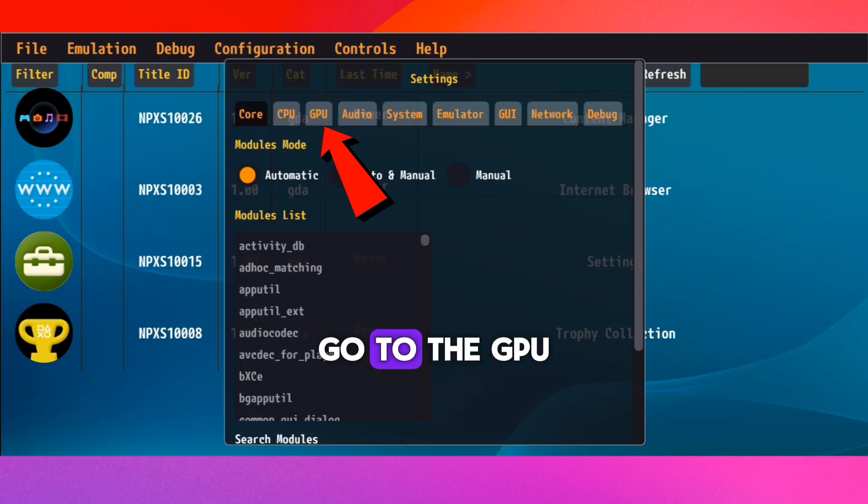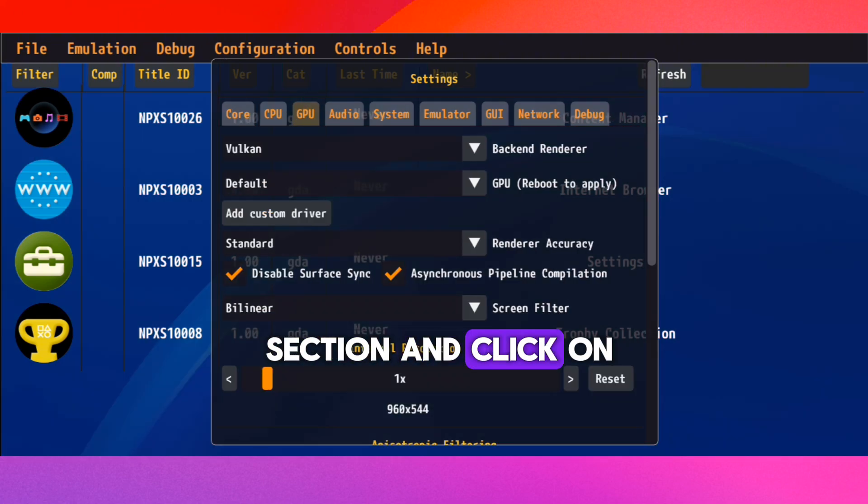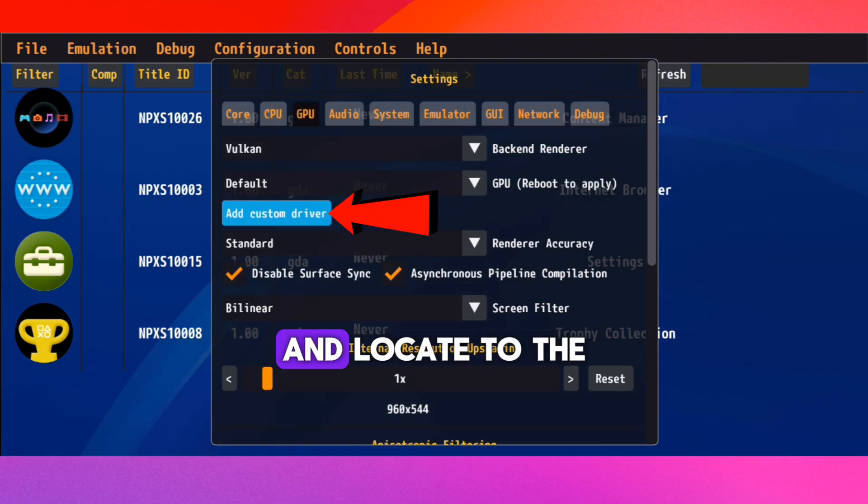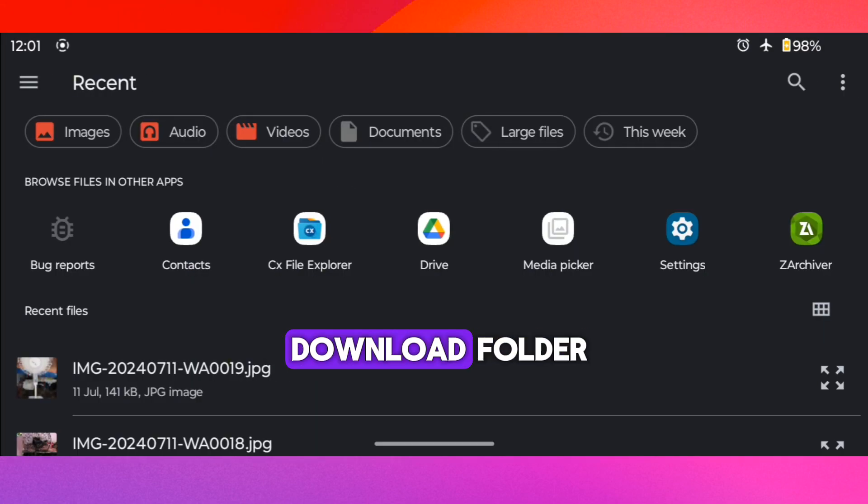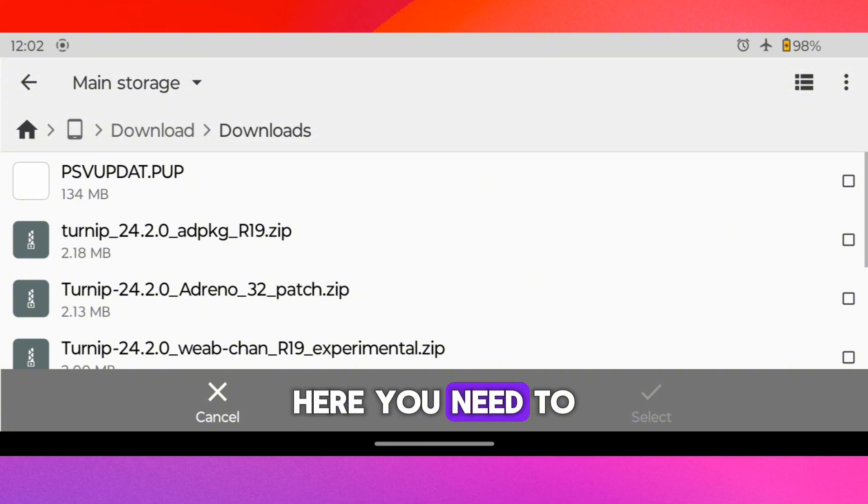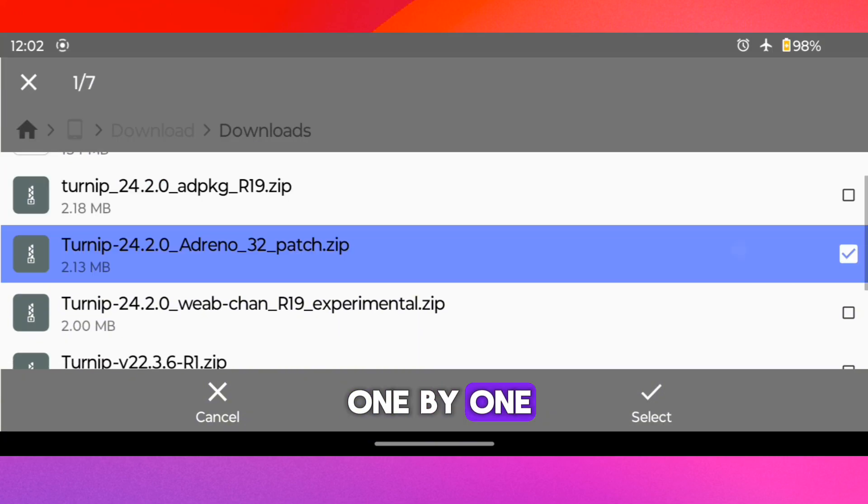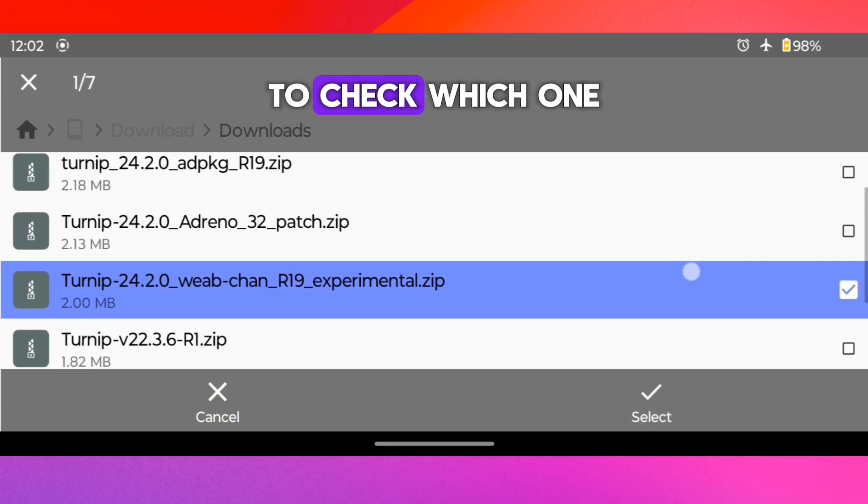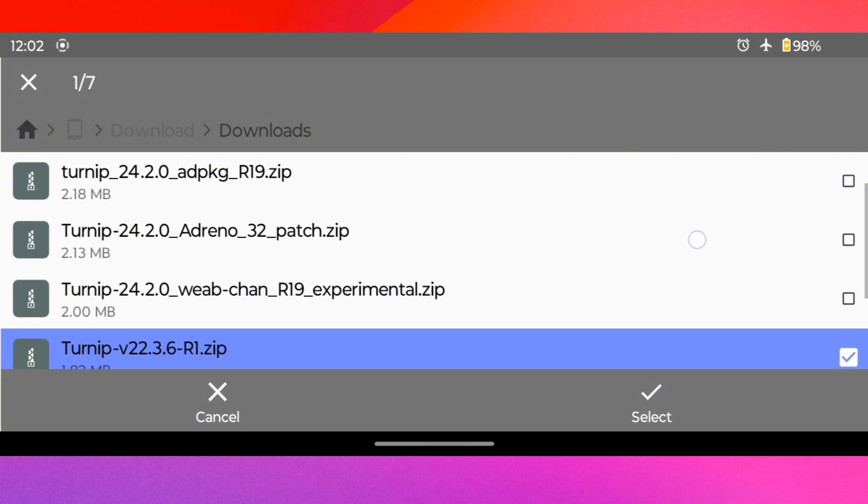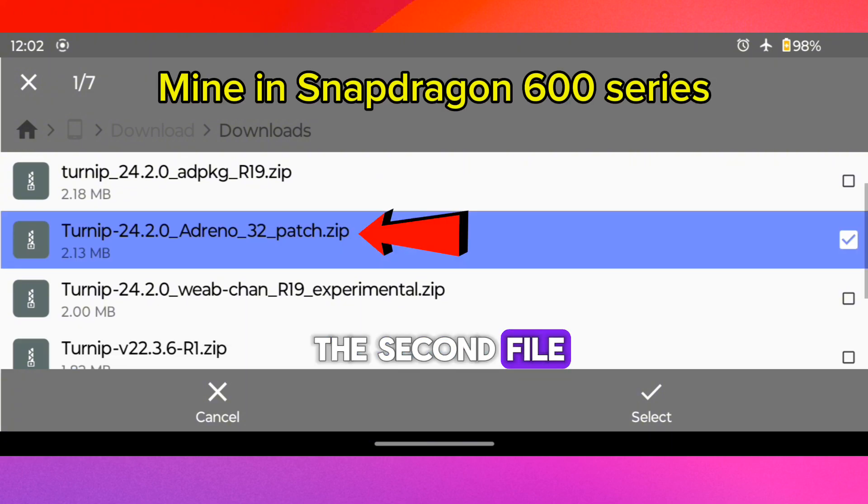Here go to the GPU section and click on Add Custom Drivers. And locate to the download folder. Here you need to test these four files one by one to check which one is compatible for your device. For my device, it's the second file.